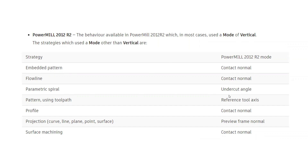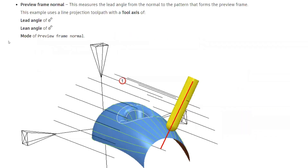For pattern finishing toolpath, if you are using it as a toolpath reference, it will use this reference as a tool axis. Profile finishing will work as contact normal. In projection line, curve, point, and surface it will work like preview frame, because the preview frame is available only in projection mode toolpaths. Surface finishing also works as contact normal. These are the different types of modes. The preview frame - whatever the preview frame you create in projection line or point - to that frame the tool axis will act perpendicular. These are the four types of modes available under the Tool Axis page.